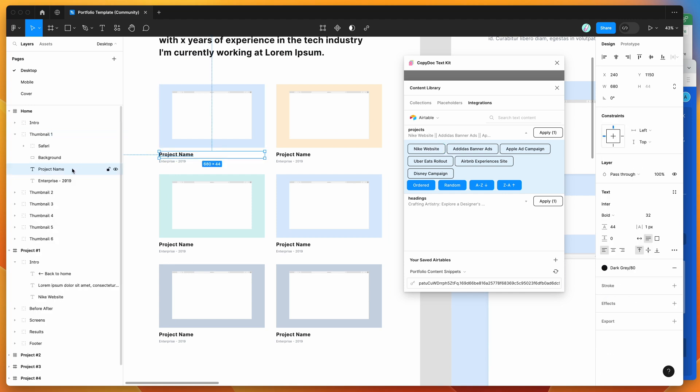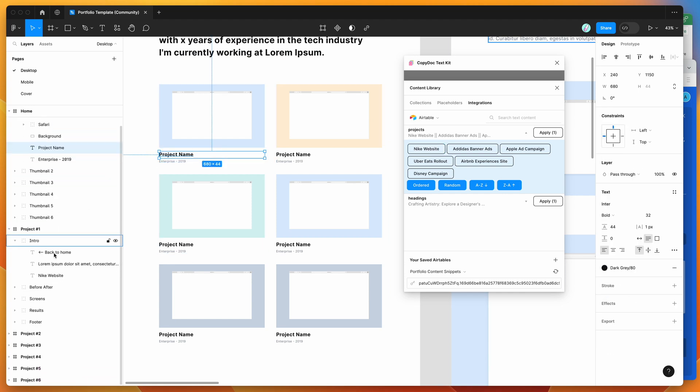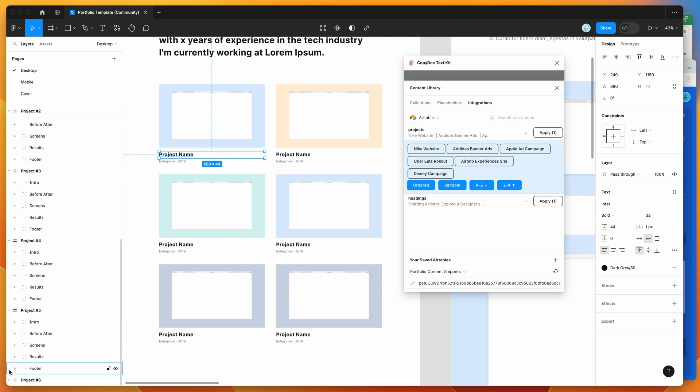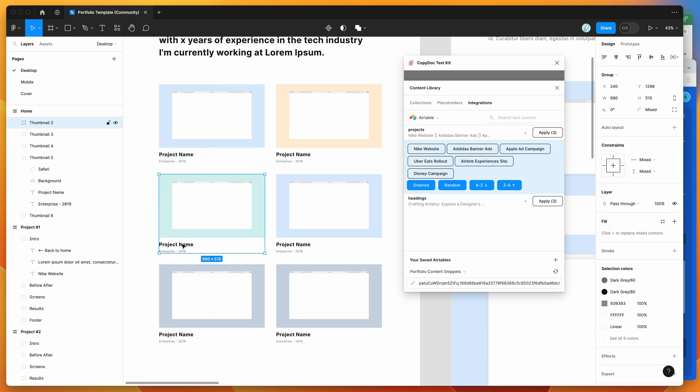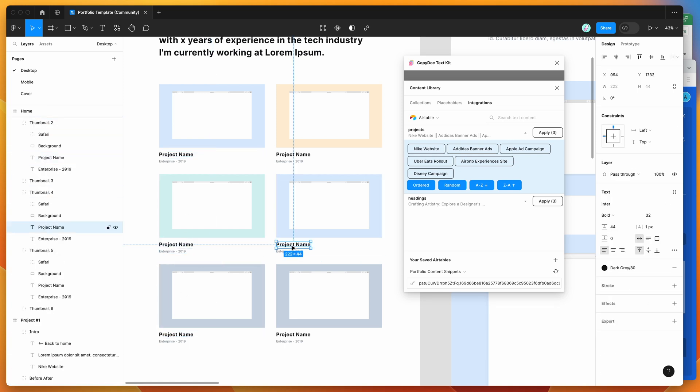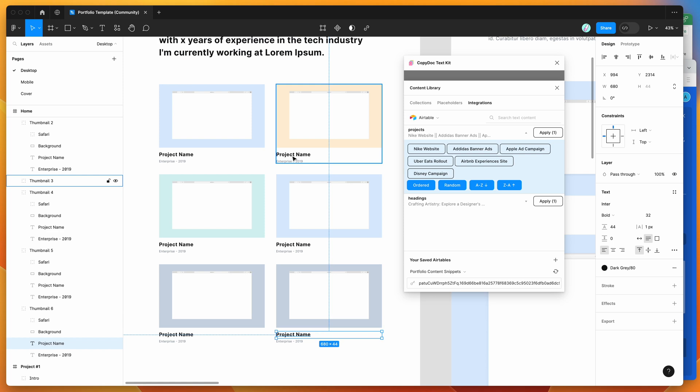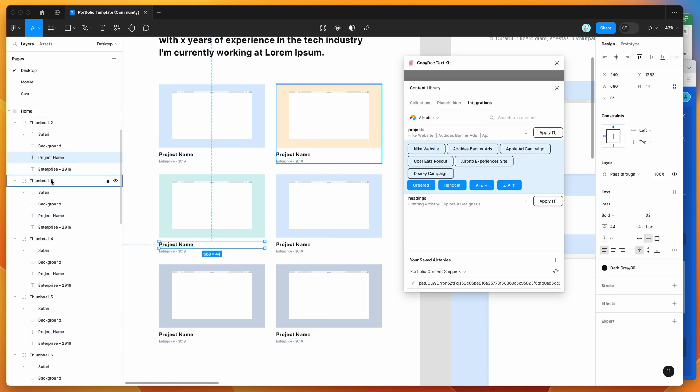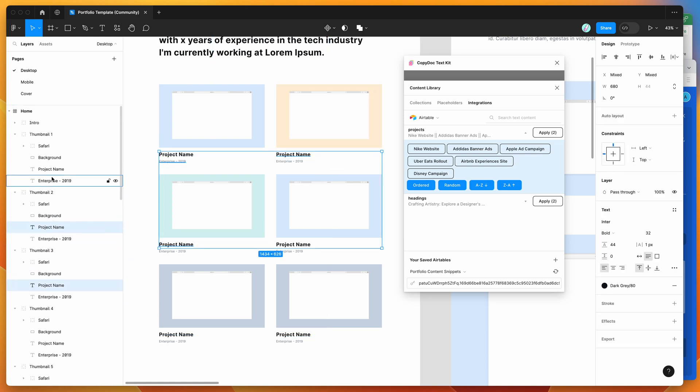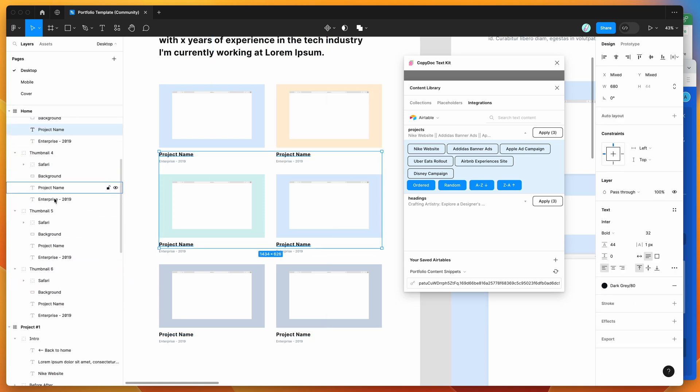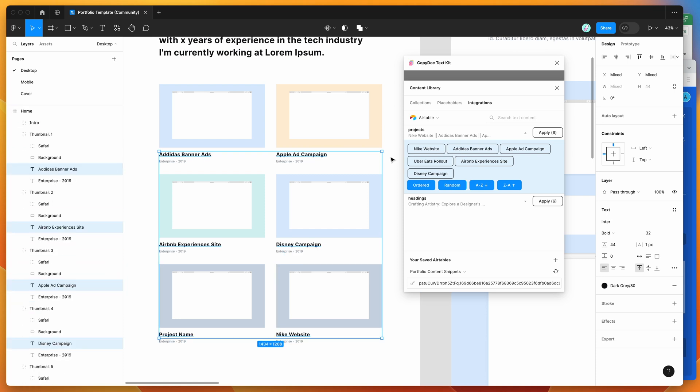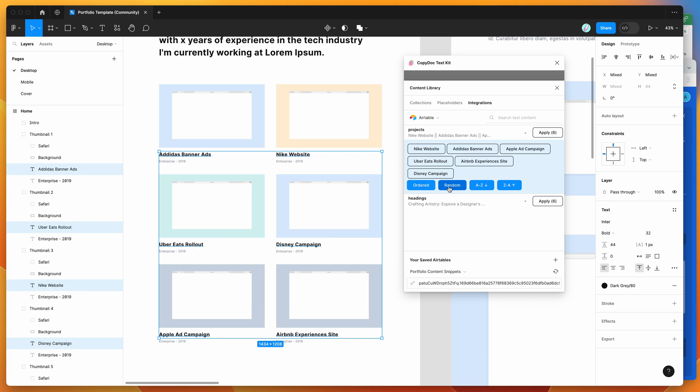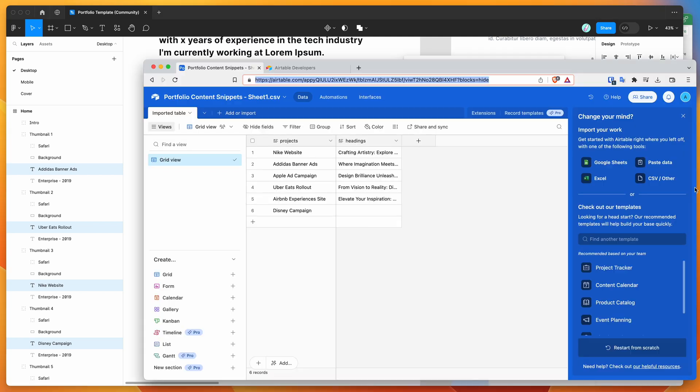The other cool thing you can do is apply multiple variants at once. If I've got these project names and want to populate them with content from my Airtable spreadsheet, I can select all of these text layers at once. I'll select all six project name layers. With those six layers selected, I can apply these variants in either alphabetical order, randomly which randomizes the order, or in the original order.